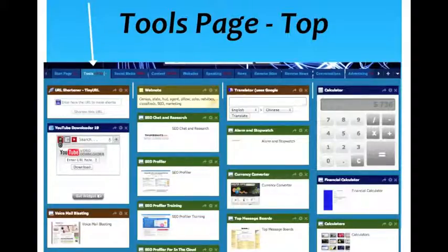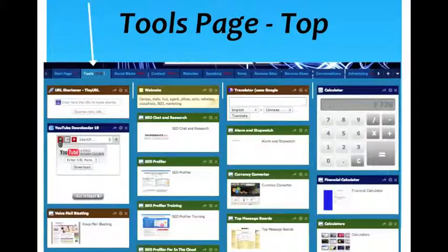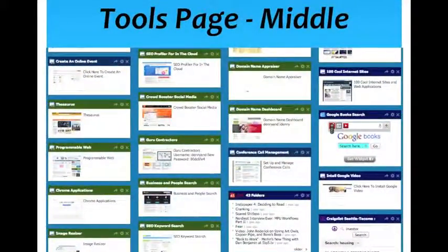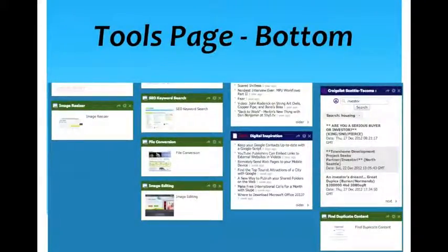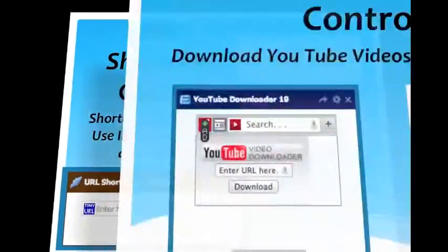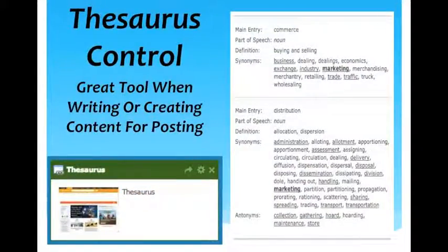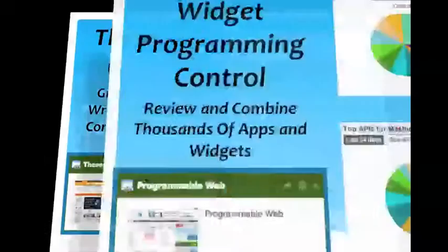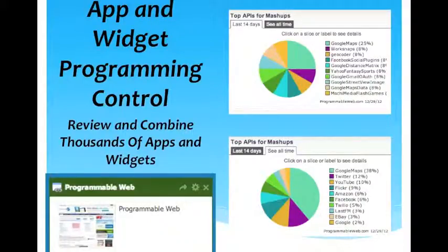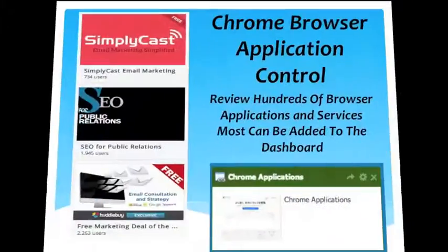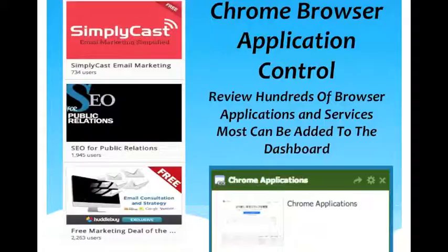Now we're on page two — the tools page. The start page has tools that you would use almost on a daily basis, while the tools page has controls you use but not quite as often. You can see there's a URL shortener, you can download videos right off YouTube, you can do voicemail blasting, there's a control that takes you right to a thesaurus which is great when you're creating content, and there's an app and widget programming control where you can review thousands of different applications and widgets.